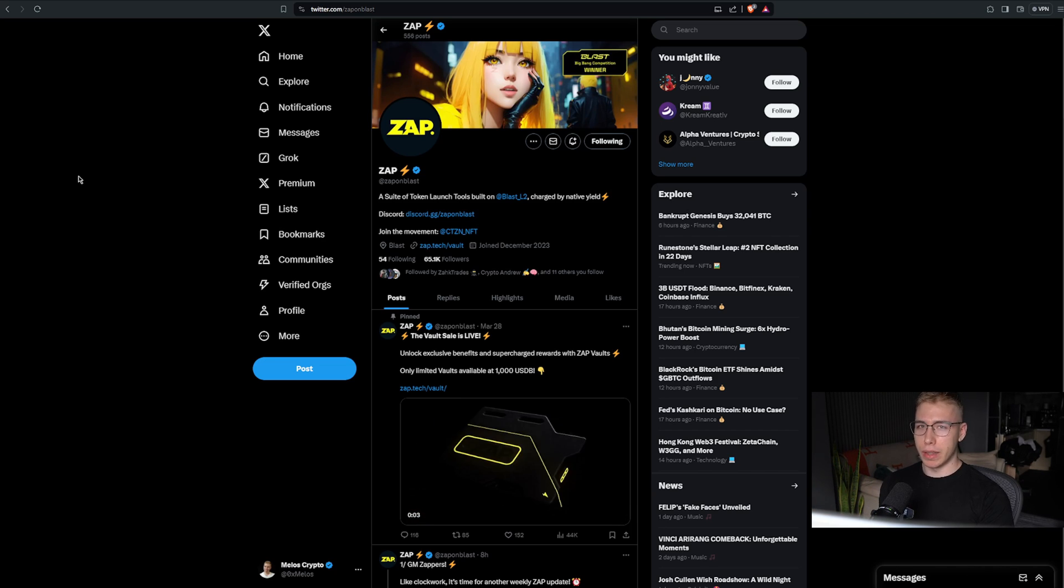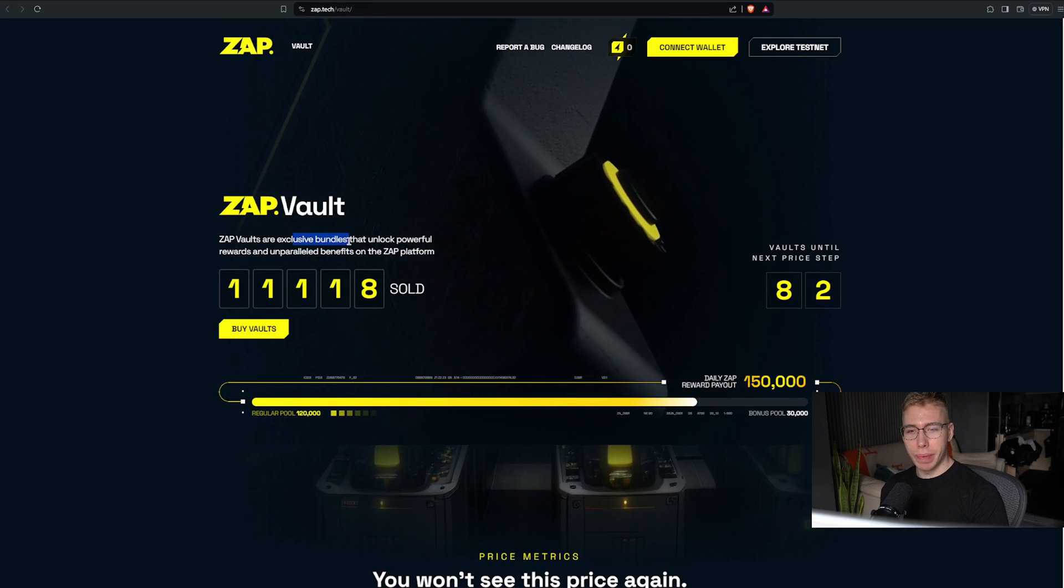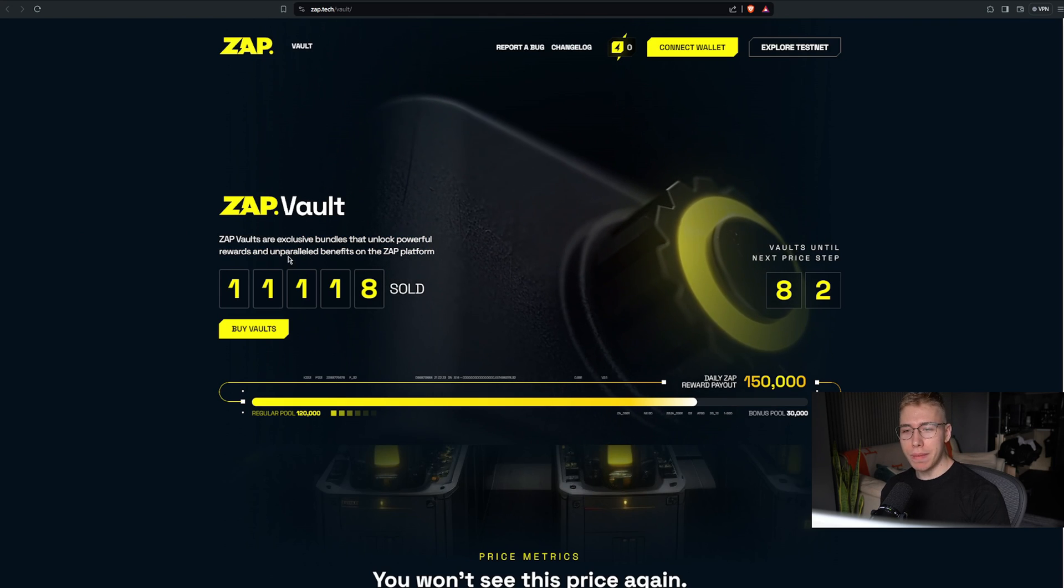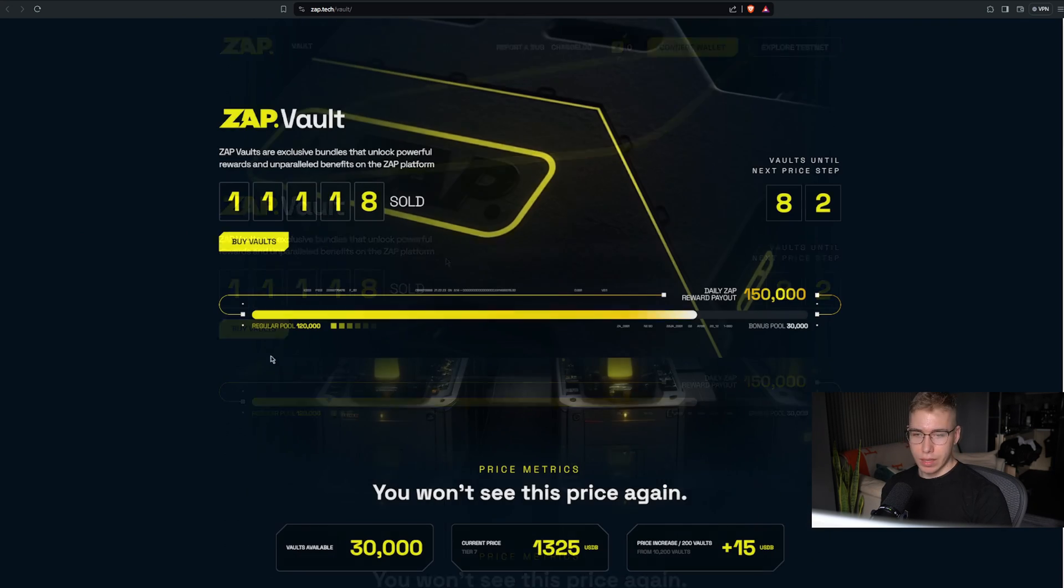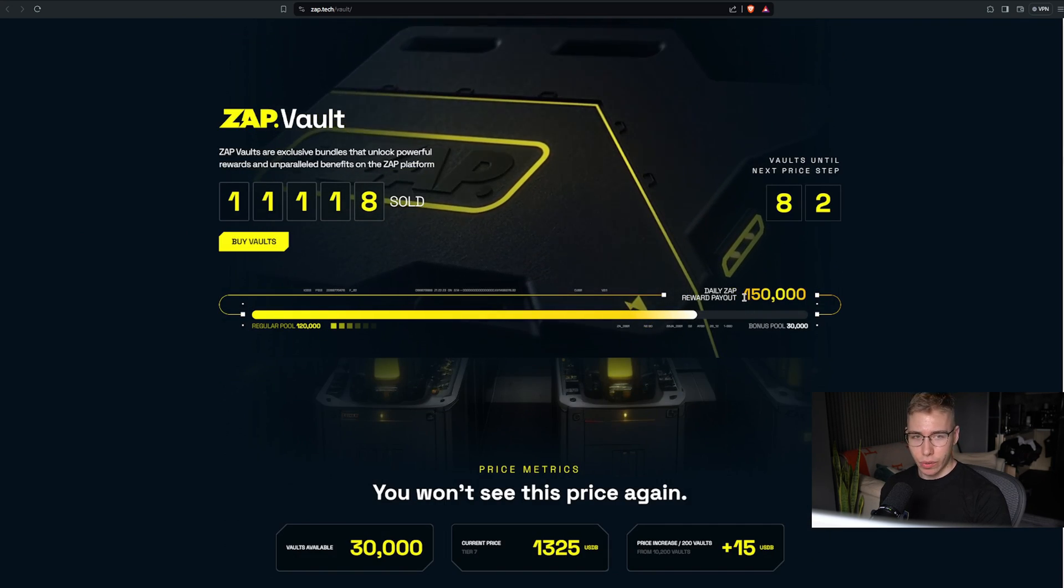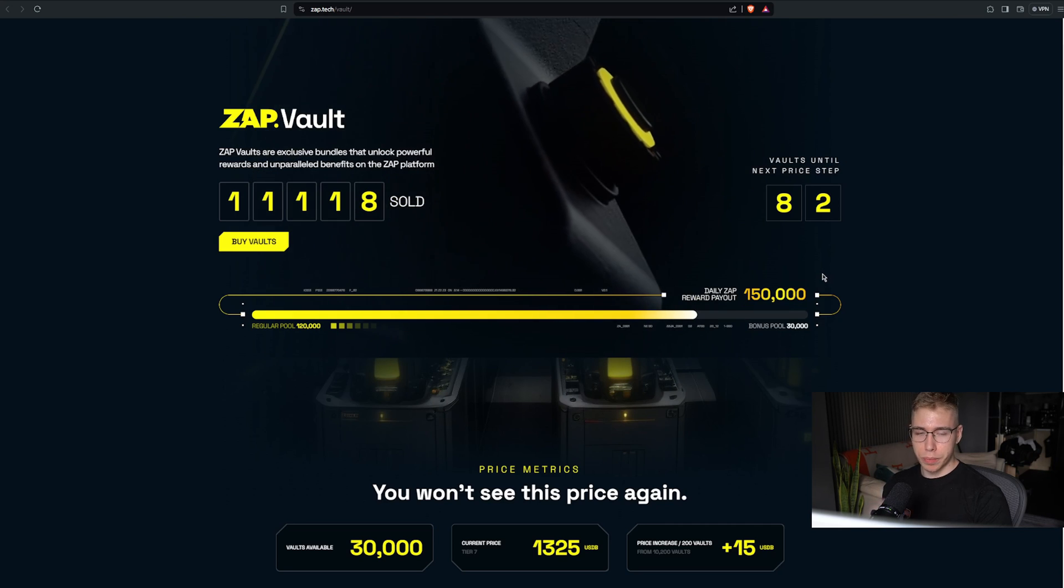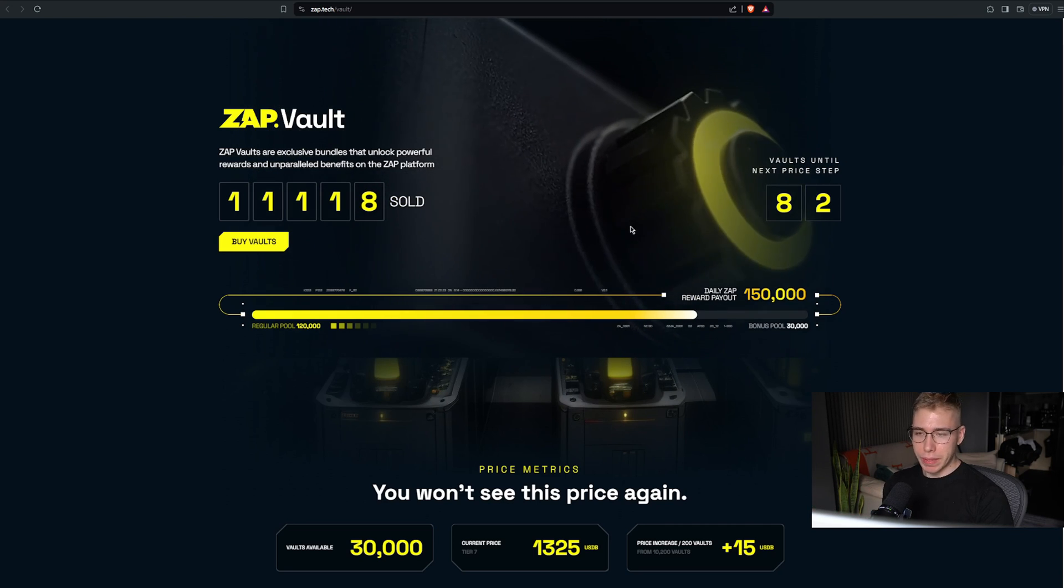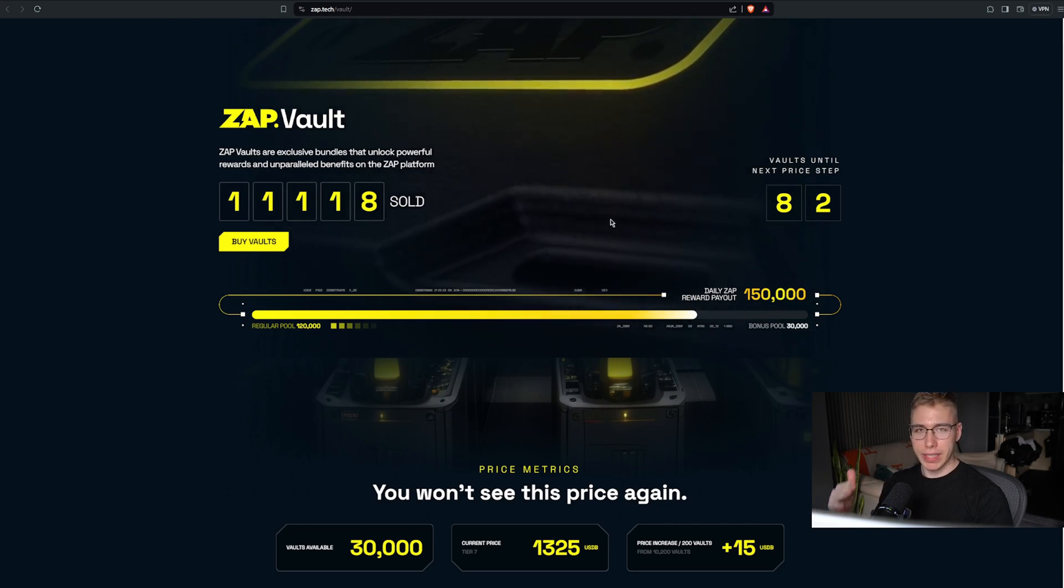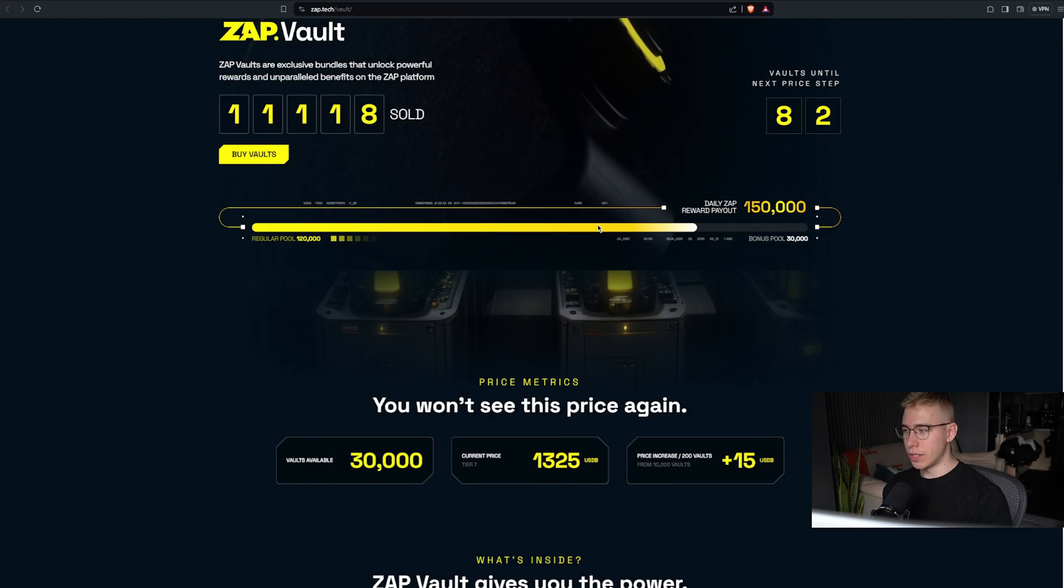And you will be quite happy in the future. Their Zap Vaults are exclusive bundles that unlock powerful rewards and unparalleled benefits on the Zap platform. They have 120 to 150k tokens that get released every single day, distributed evenly to all the note holders, but then based on how many notes you have, there's an additional weight and multiplier behind that.